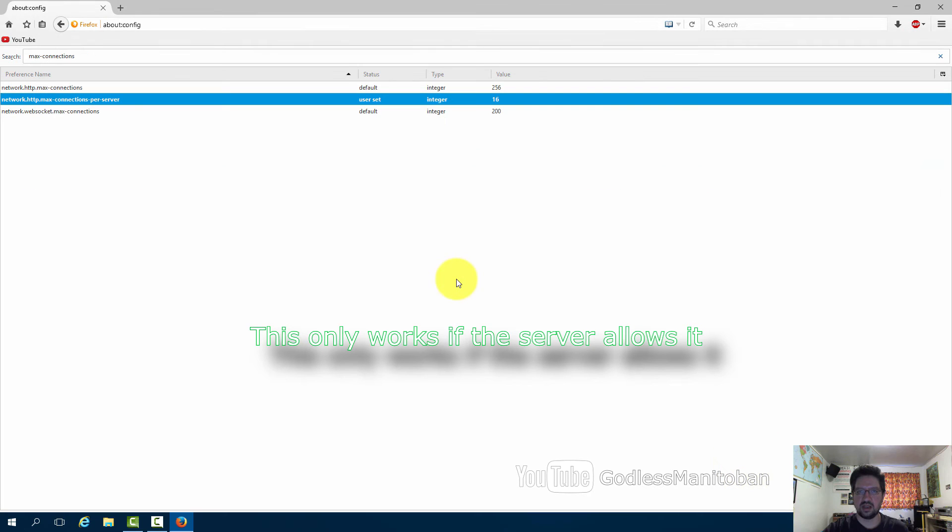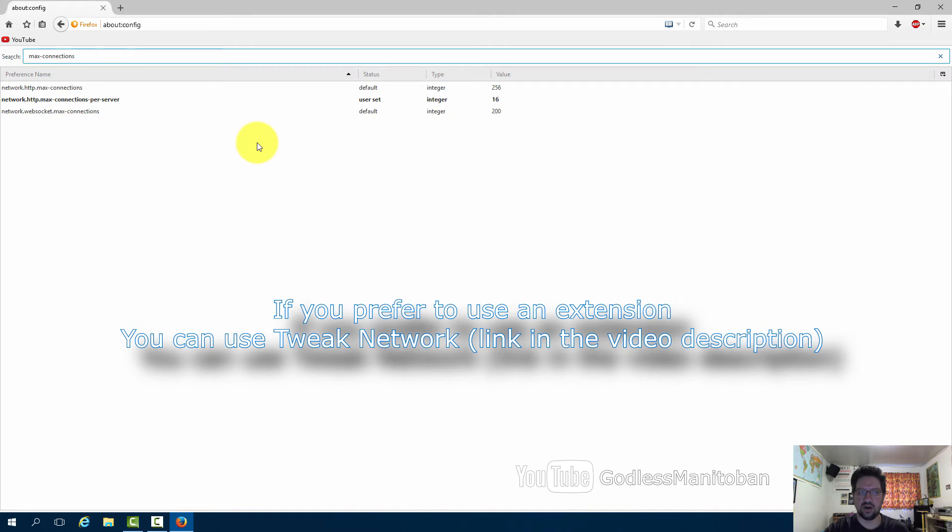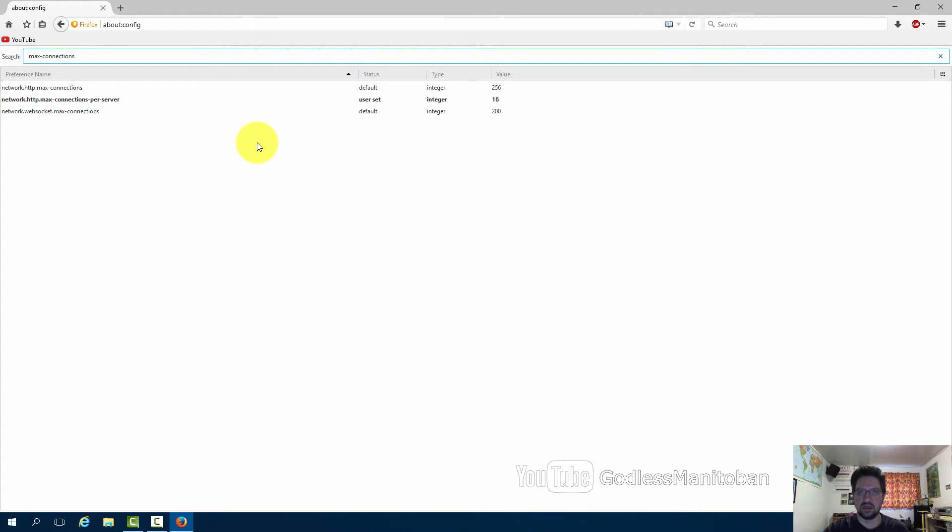After you've done this you'll want to restart Firefox. If you're on a slow internet connection the default settings are probably best or even setting them lower.